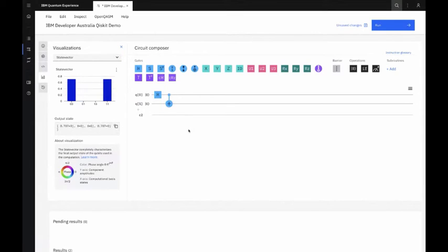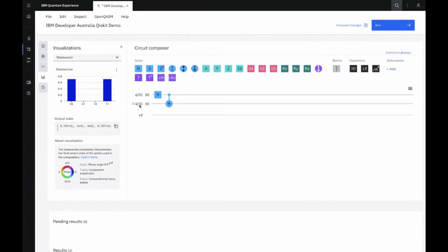To generate entanglement, you put in this Hadamard gate and also this thing called the controlled-NOT gate — CNOT. What this does: first, starting from zero, you go through the Hadamard gate and become the zero plus one superposition. The CNOT does this: if the control qubit is in zero, it does nothing to qubit one. But if the state is one, it's going to do a bit flip — a NOT gate or X gate — to qubit one. Because the control qubit is in superposition with 50% chance of zero and 50% chance of one, qubit one also has a 50% chance of not being flipped or 50% chance of being flipped.